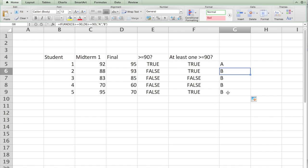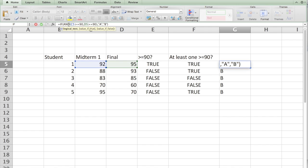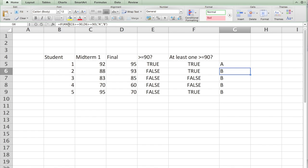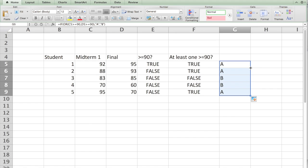Likewise I can go back and then say instead of AND I can put OR. So you get A, and if I now copy that formula you see student one, two, and five get an A while other two get B because one of the scores is greater than 90.